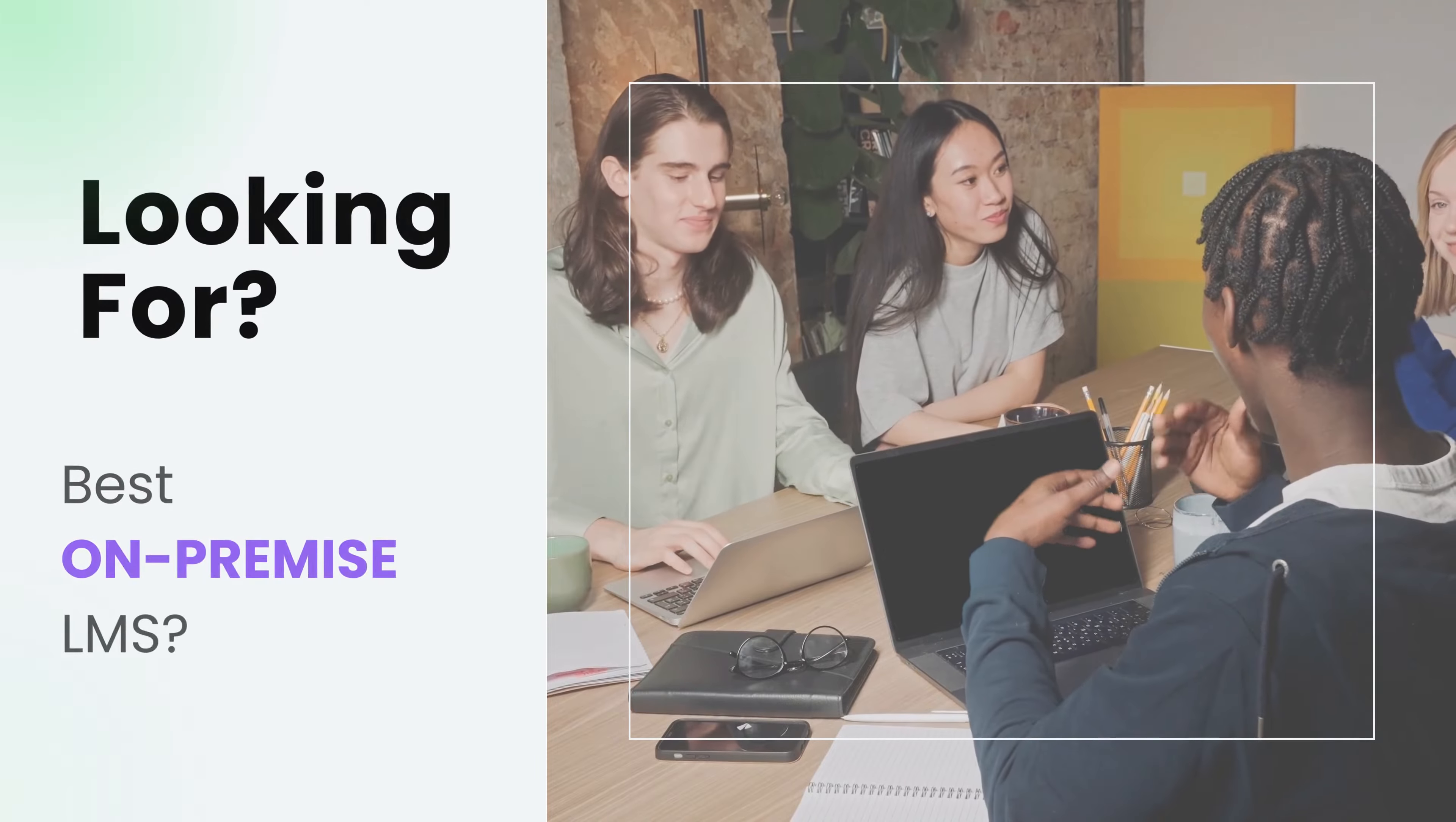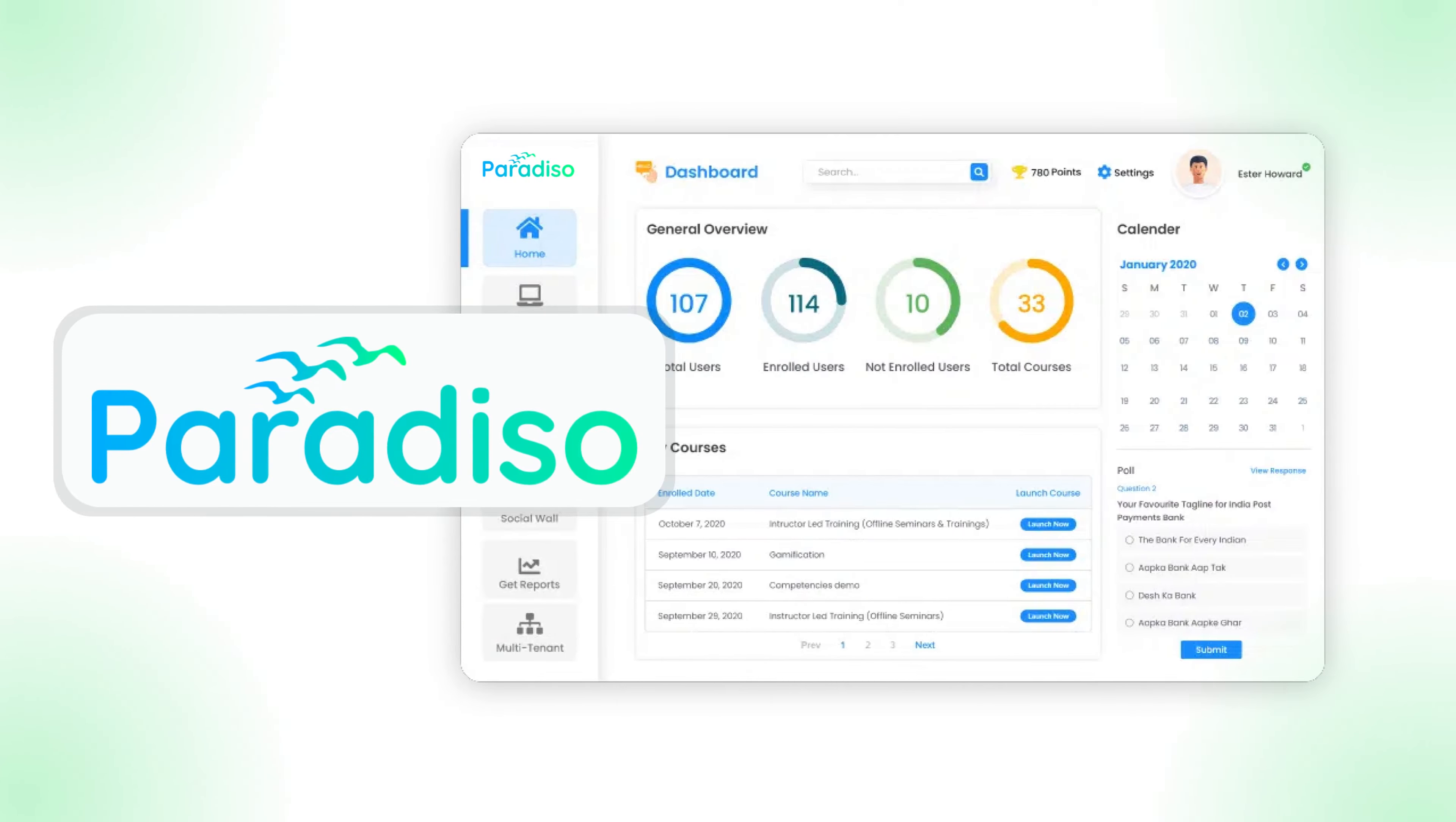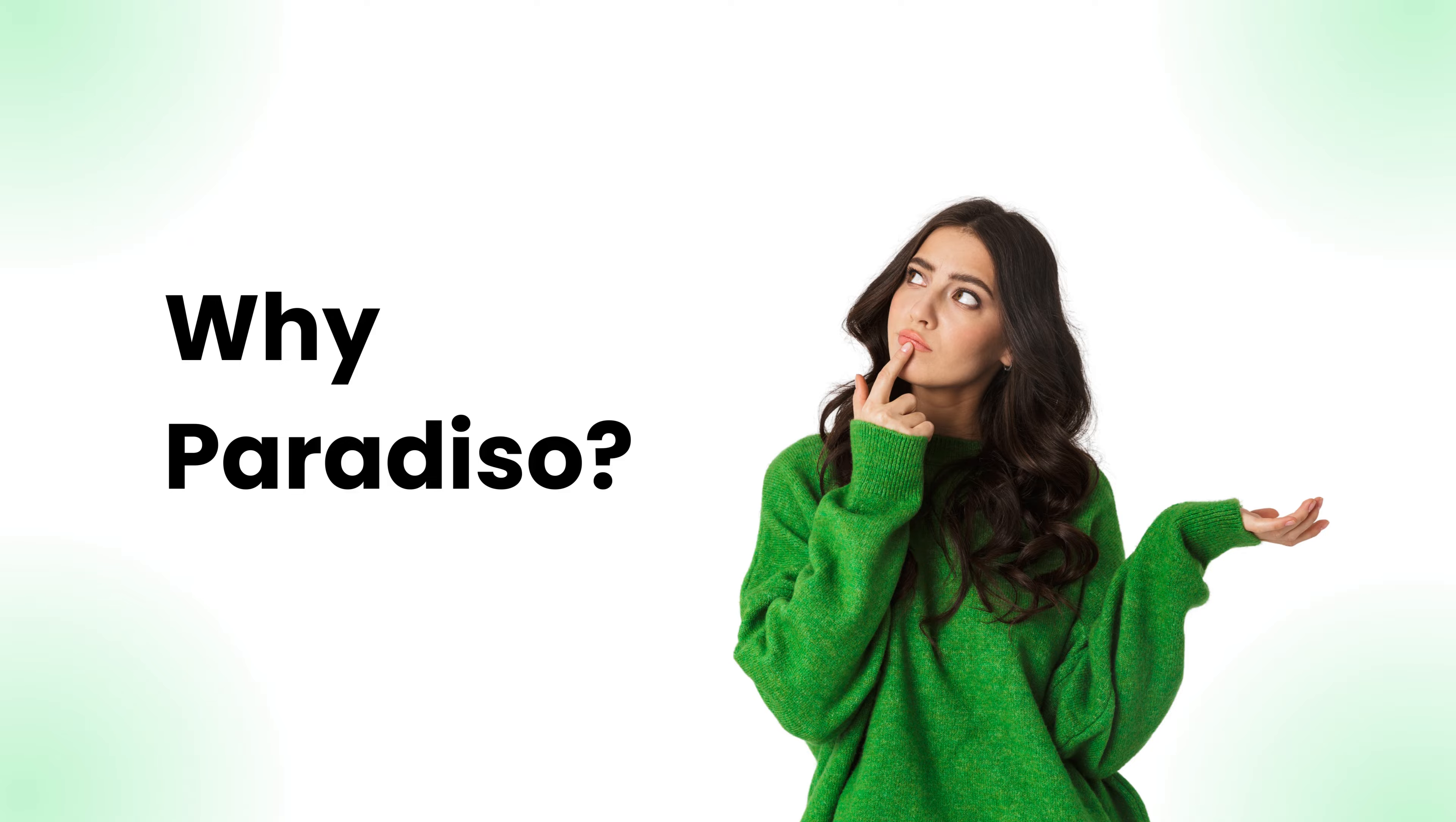Looking for the best on-premise learning management system? Paradiso LMS - your ultimate on-premise solution. Why choose Paradiso LMS for your organization?